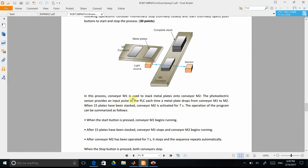Conveyor M1 is used to stack metal plates onto conveyor M2. A photoelectric sensor provides an input pulse to the PLC each time a metal plate drops from conveyor M1 to M2. When 15 plates have been stacked, conveyor M2 is activated for seven seconds. When the start button is pressed, conveyor M1 begins running. After 15 plates have been stacked, M1 will stop and M2 will begin running. After M2 has operated for seven seconds it stops, the sequence repeats automatically, and when the stop button is pressed both conveyors will stop.